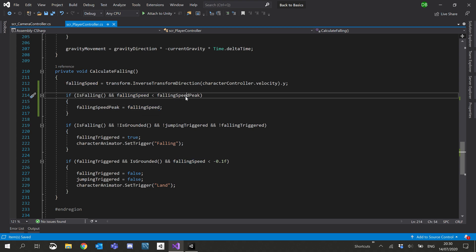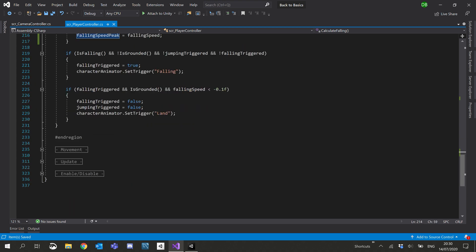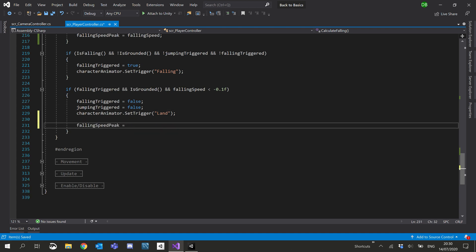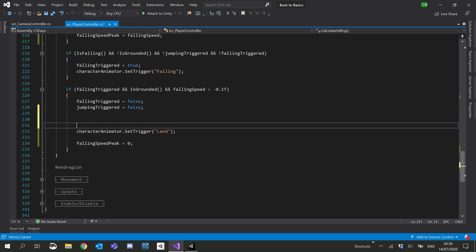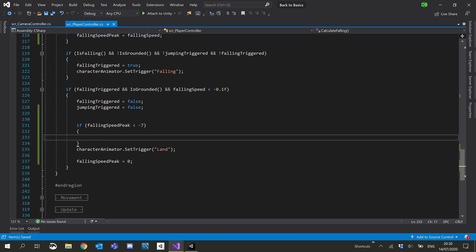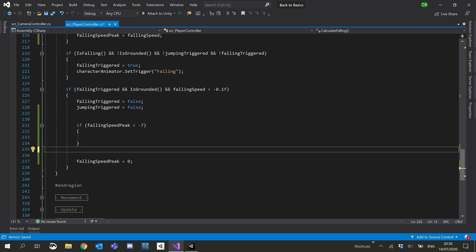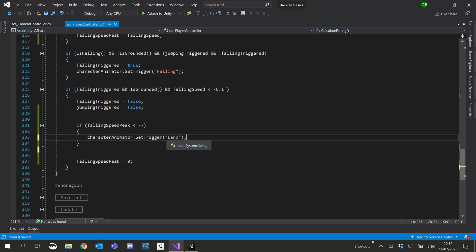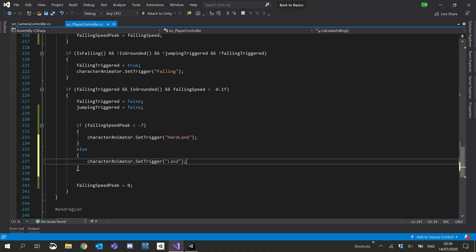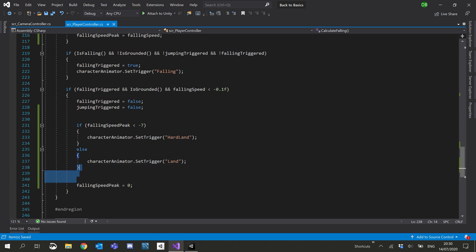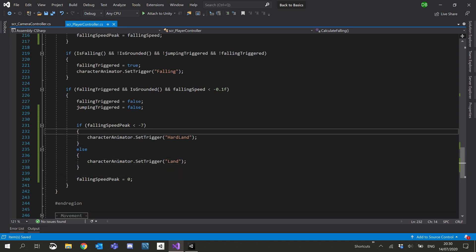When we set our trigger we'll set falling speed peak back to zero, but before we set it to zero we'll use the value. So we'll say if falling speed peak is less than minus seven — we'll just test that for now — we'll play the hard landing. And we'll have an else that plays our normal land. We need to create this trigger and add our animation to it.